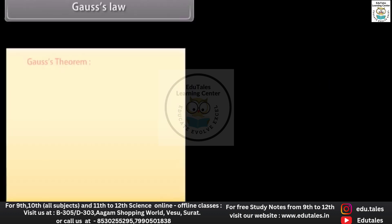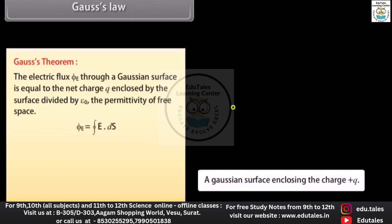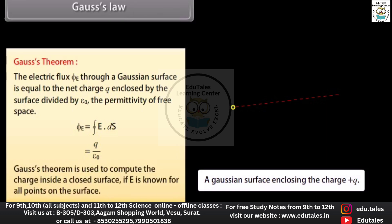Gauss's law (Gauss's theorem): the electric flux ΦE through a Gaussian surface is equal to the net charge q enclosed by the surface divided by ε₀, the permittivity of free space. Gauss's theorem is used to compute the charge inside a closed surface if E is known for all points on the surface.